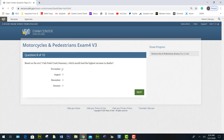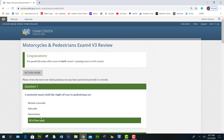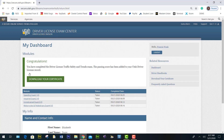November. Motorcycle deaths decreased from 2016 to 2017 by what percentage? Minus 7.1%. And in 2017, how many motorcyclists were involved in a fatal crash? 39.